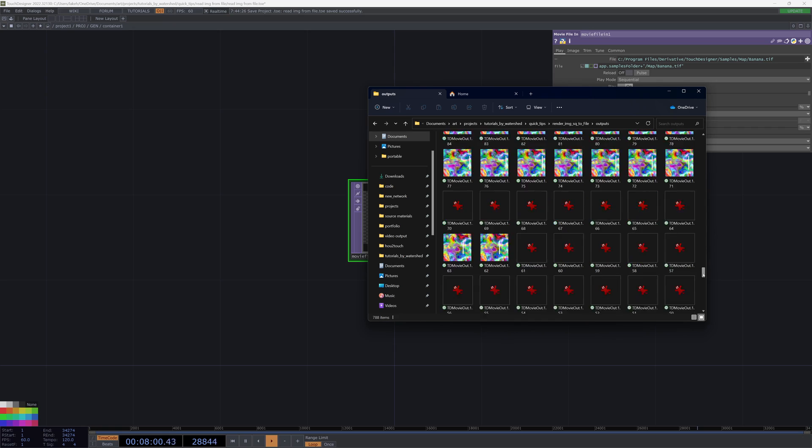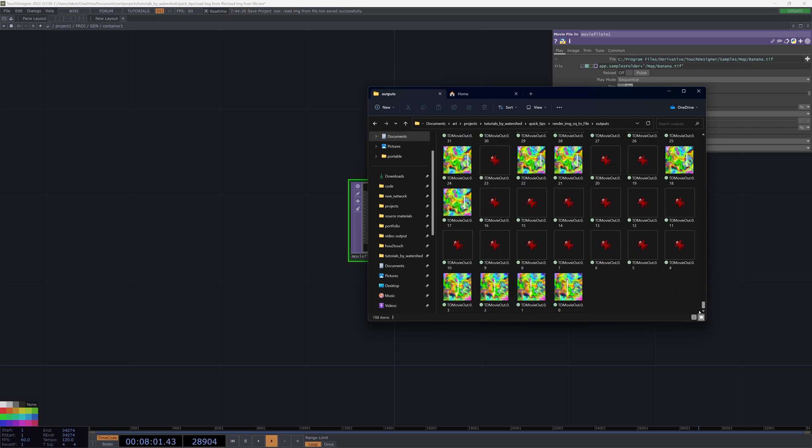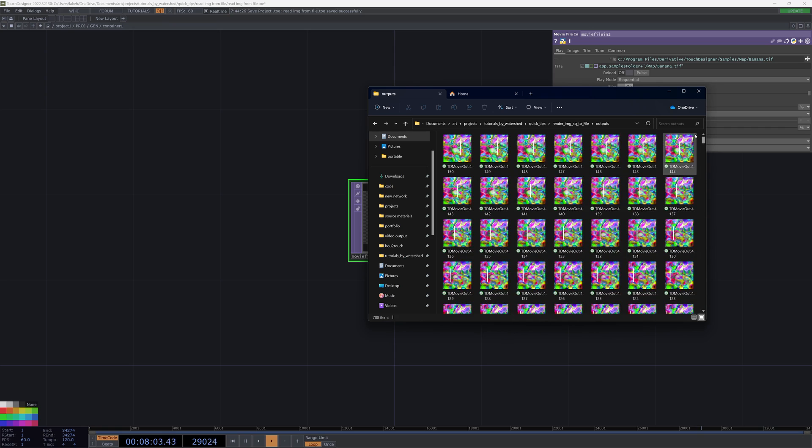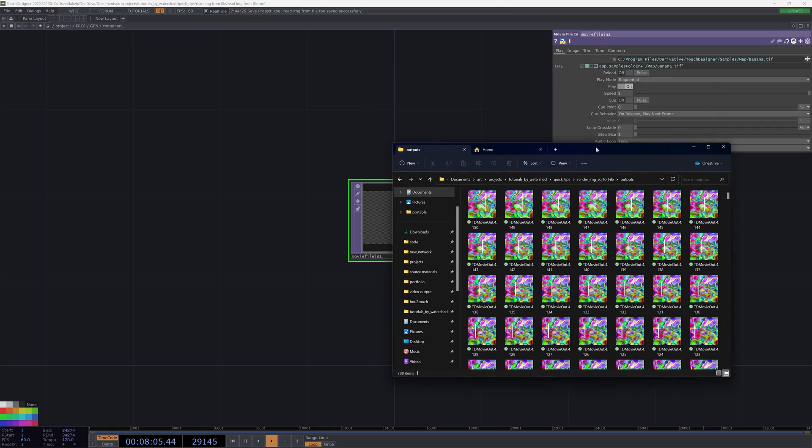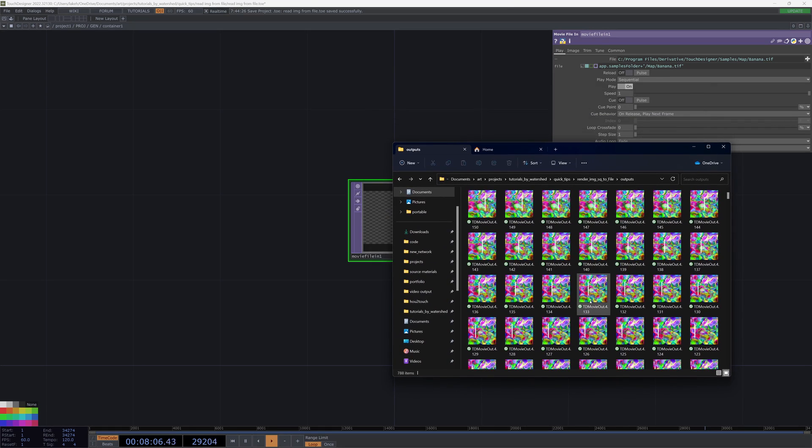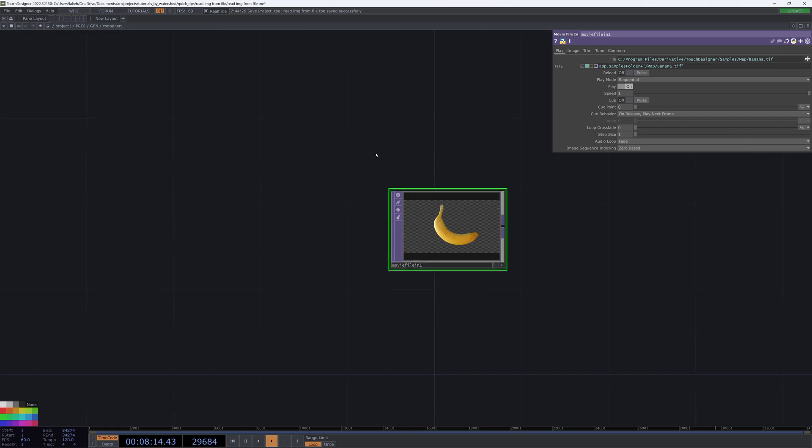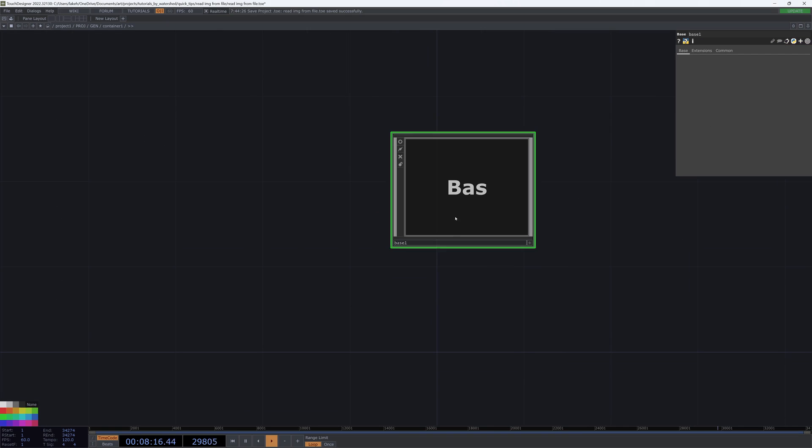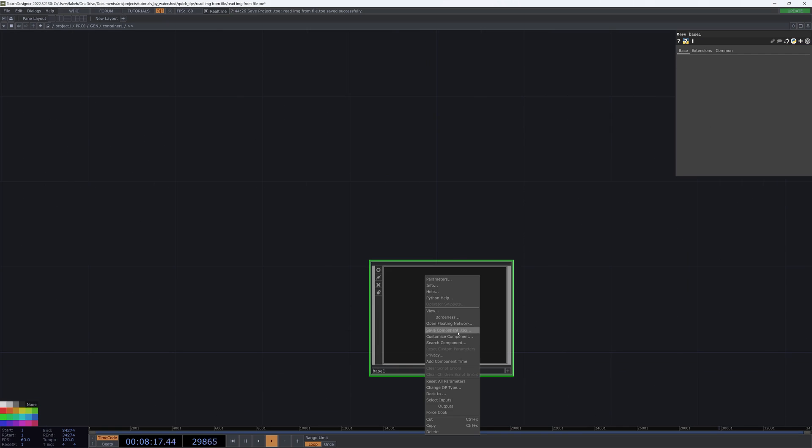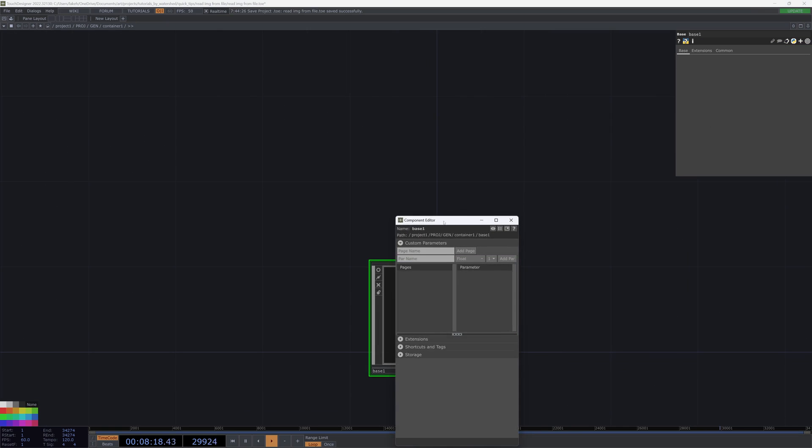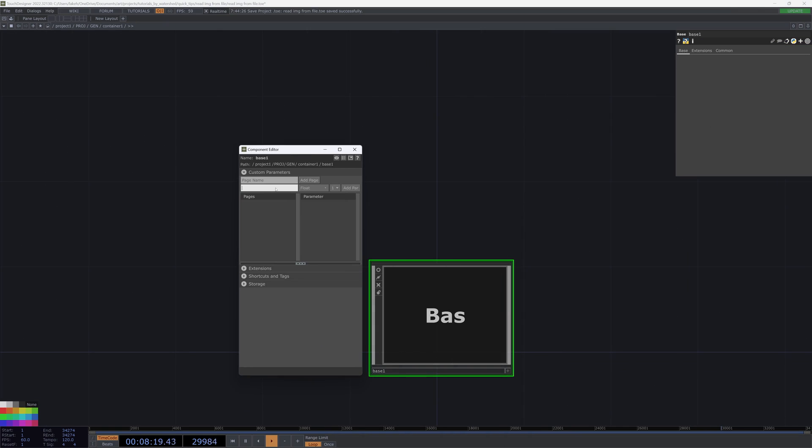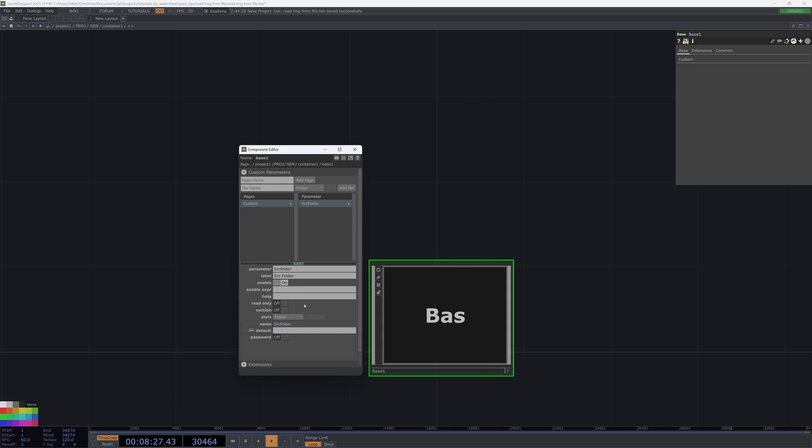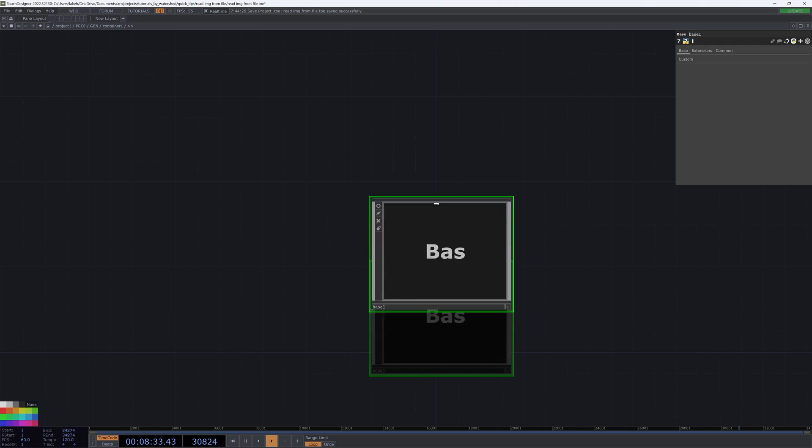If you guys haven't created that, go follow along in that tutorial or grab your own image series. To read them in, I'll collapse this, customize it, and create a folder parameter called source folder that I will default to our root directory.